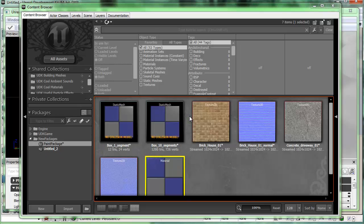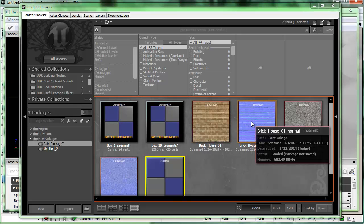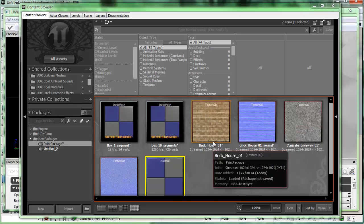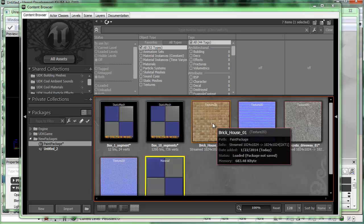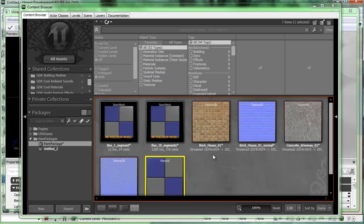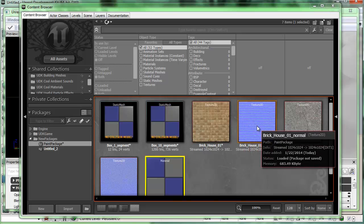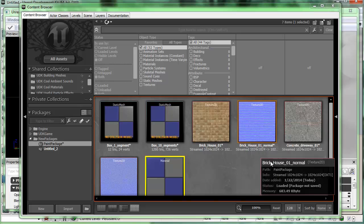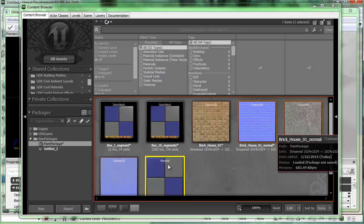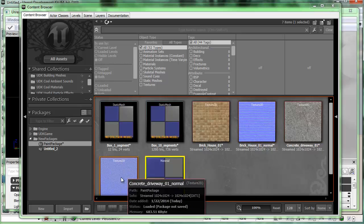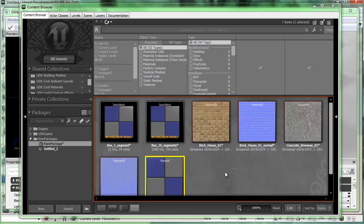Once it finishes importing you can see the textures are in here. I also brought in some normal maps that I created. The textures — I just took a picture of my house and cut that brick down to 1024x1024, then went into Photoshop using the NVIDIA normal mapper and just made a normal map of it. I did the same thing with the concrete — I took a picture of the concrete driveway and using the NVIDIA normal mapper in Photoshop made a normal map of it.